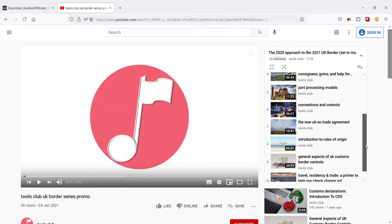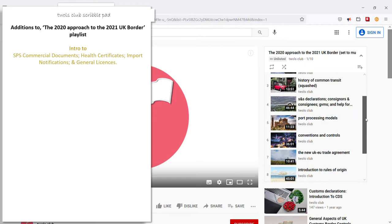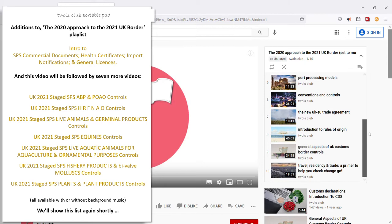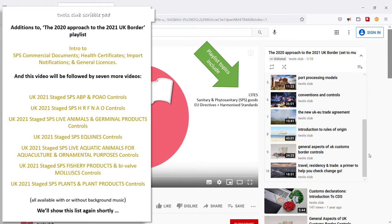Just for your information, let's quickly list the videos to be added here. I'm hoping you will have enjoyed my earlier explorations of the EU-GB trade agreement, rules of origin, commodity codes, etc. If not, it's a good idea to watch these videos in order. You will find that this playlist contains introductory videos covering many topics, including SPS goods, harmonized standards, and various aspects of the UK customs border.